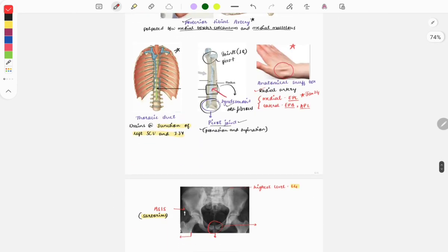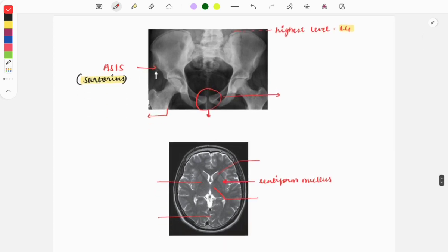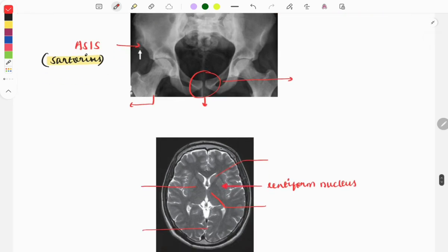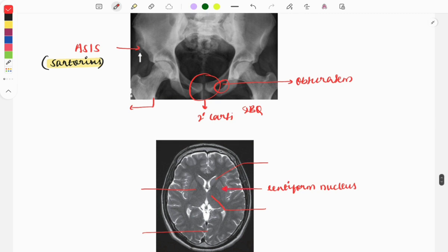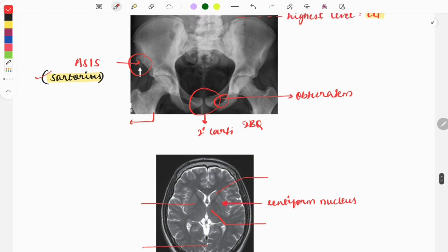The next image is an X-ray of the pelvis. Questions are asked about the pubic symphysis joint — it is a secondary cartilaginous joint. The marking for the obturator foramen can also be tested. The anterior superior iliac spine (ASIS) is also marked, and the sartorius muscle originates from here — a question may ask which muscle is attached at this point.